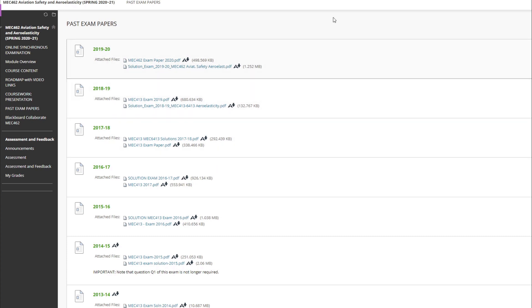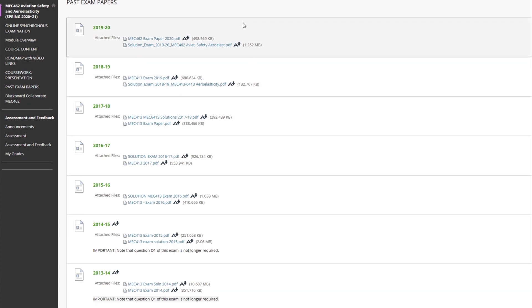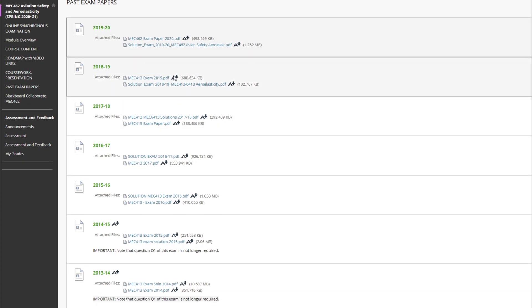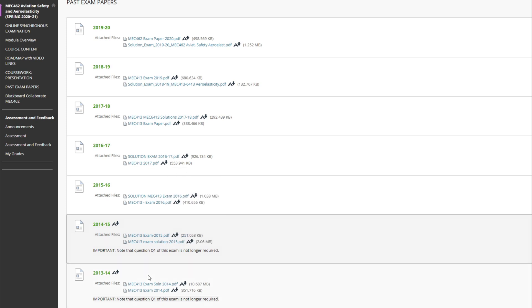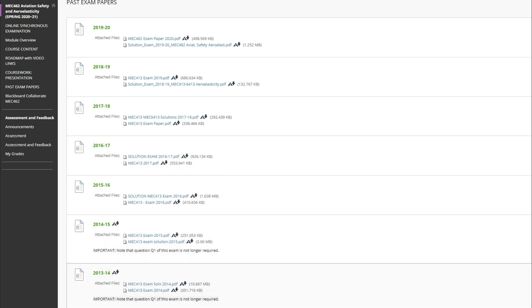My second tip for revising for maths heavy modules is really to do the past papers, because it's quite often that the past papers follow a similar structure each year. And if you understand the structure of your past papers — so for example, what types of questions come up more or less each year — then you're obviously able to practice these questions and be prepared and anticipate what is going to come up in the paper.